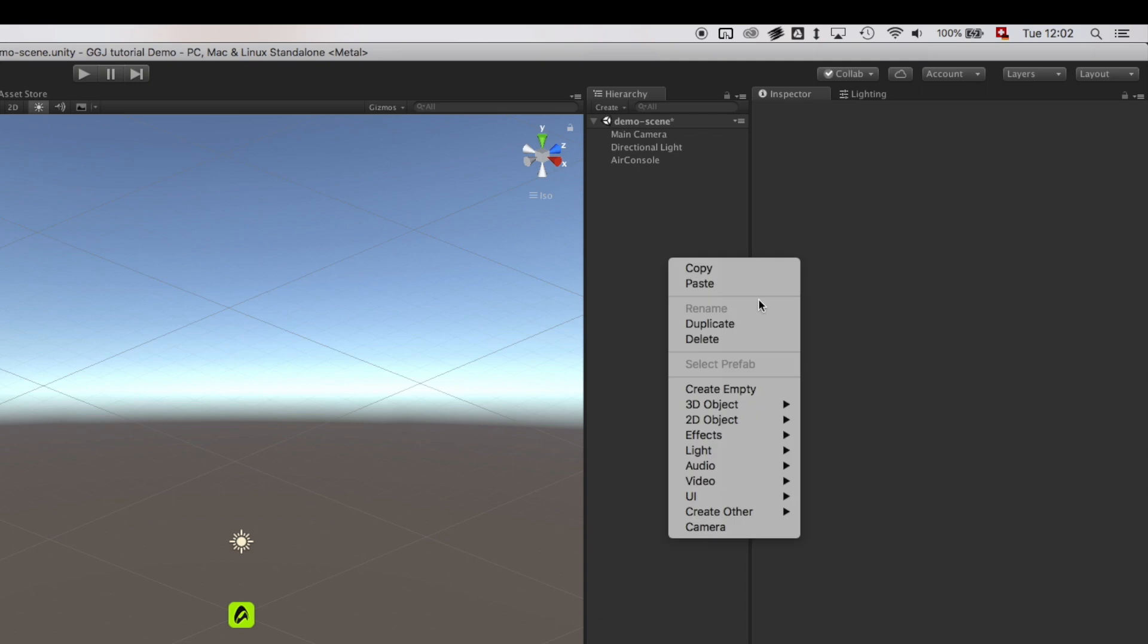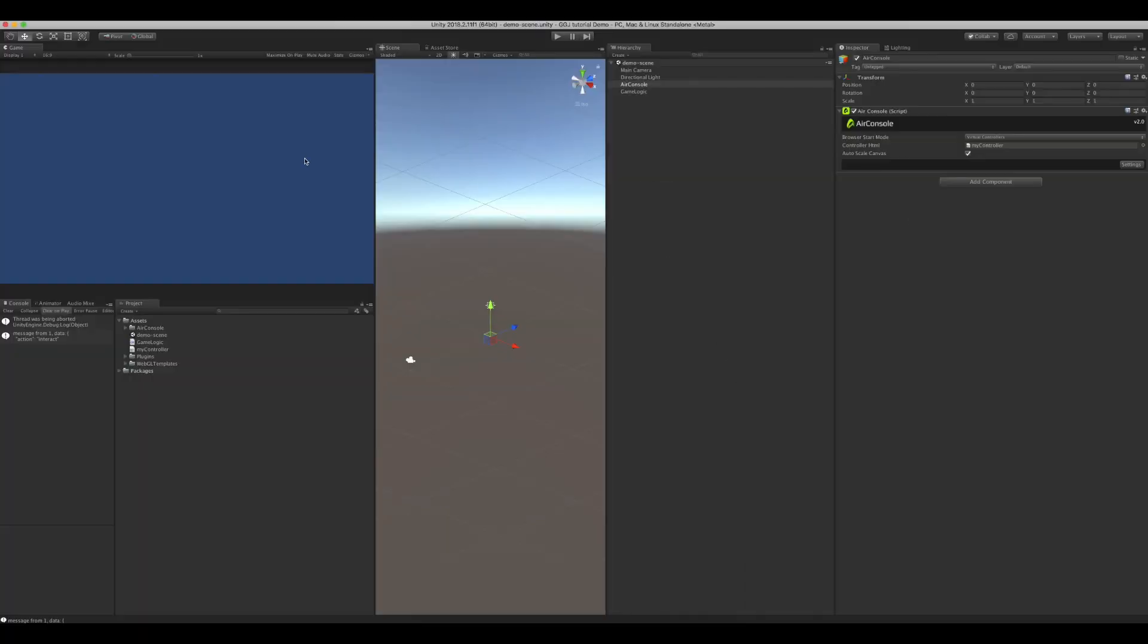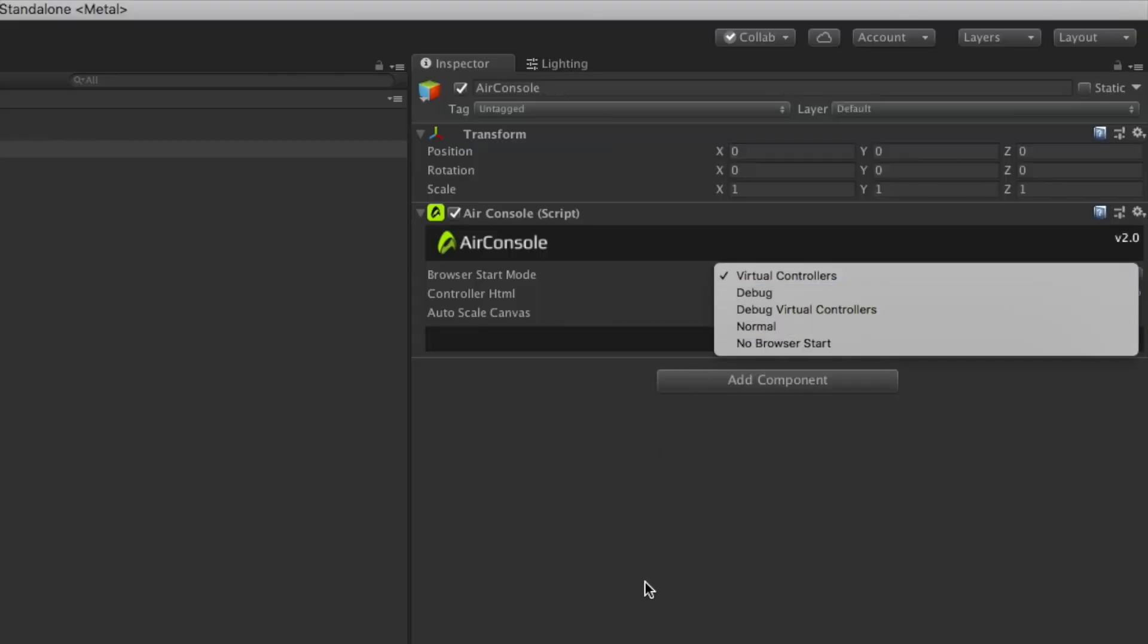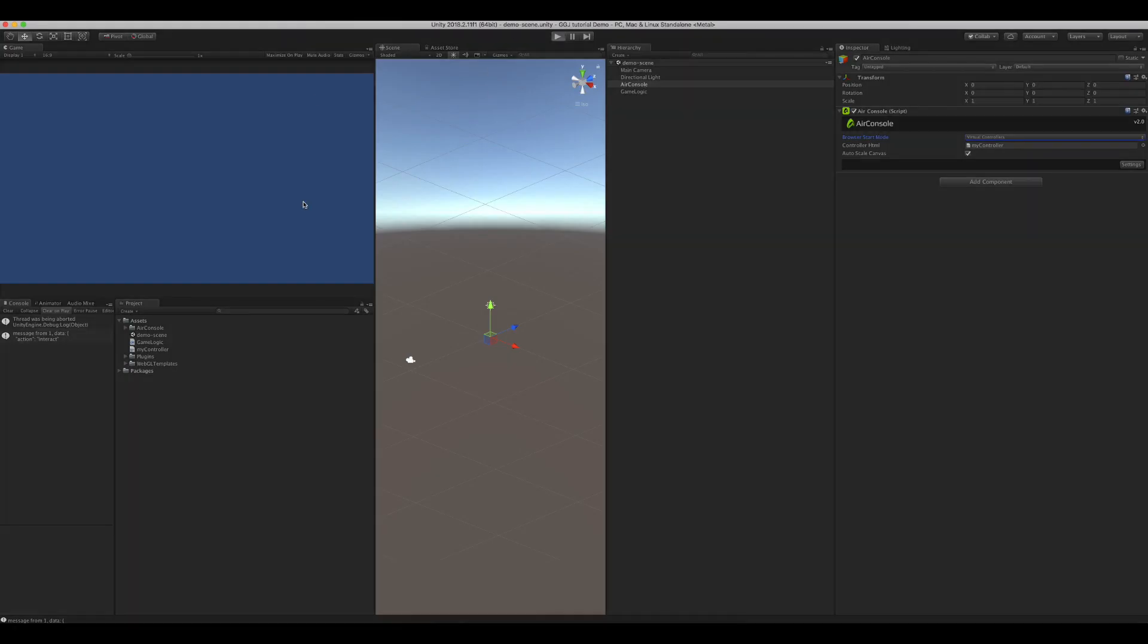Don't forget to add your C# script to your scene. Now let's test our game. If you don't want to connect a phone yet, you can set the Browser Start Mode to Virtual Controllers on your AirConsole object. That way, when you press Start,